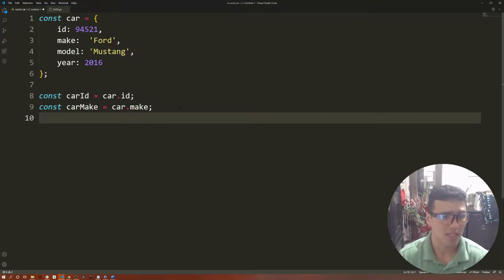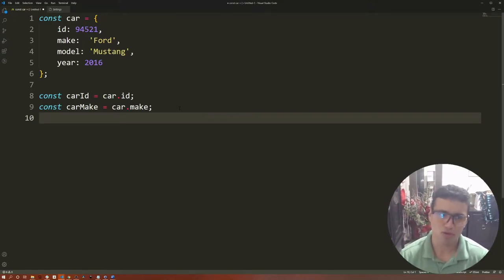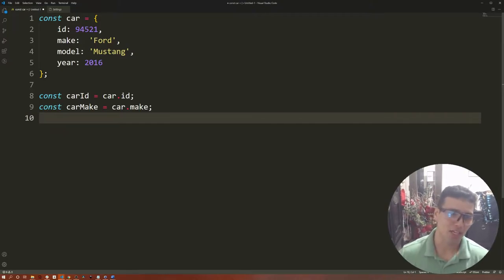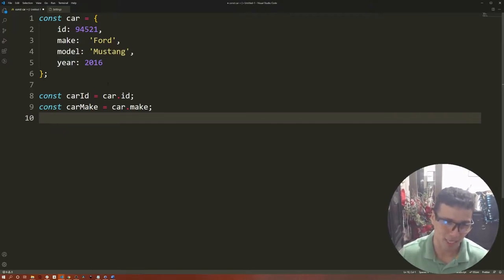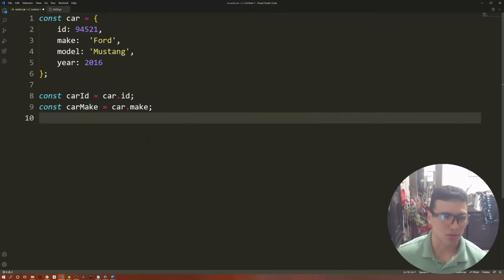Now, what is object destructuring? Object destructuring allows you to create or generate those variables by using the property name as the variable name, and it will automatically generate and assign the value into that particular variable. How does that work?